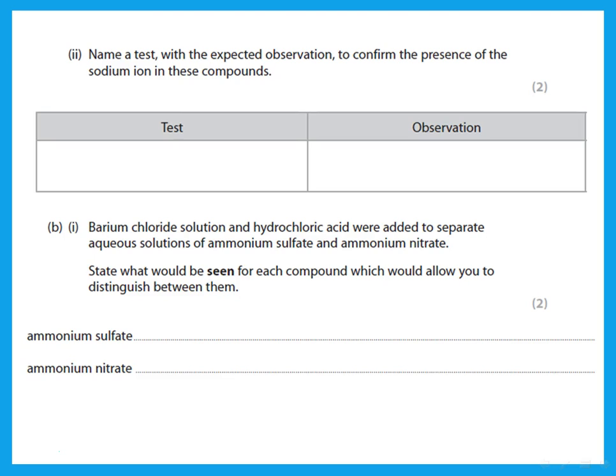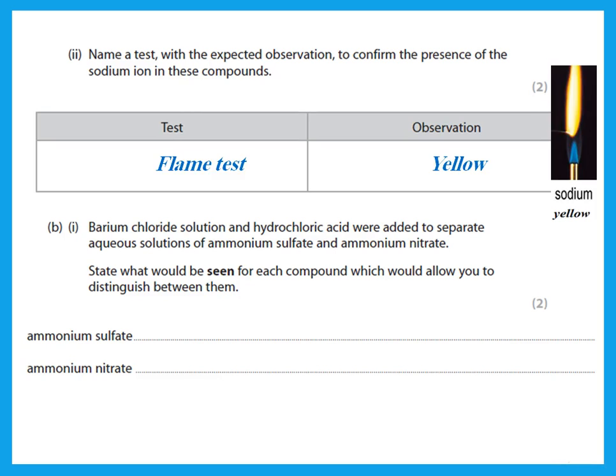Then he says: name a test with the expected observation to confirm the presence of sodium ions. The test we have for sodium ions is the flame test, and with sodium it turns into a yellow flame.